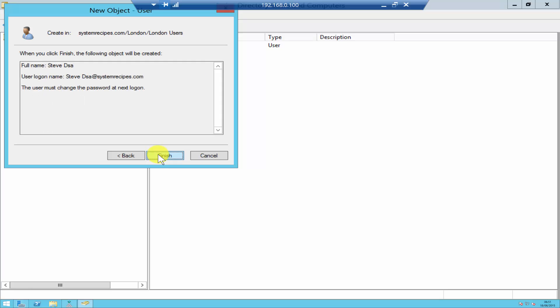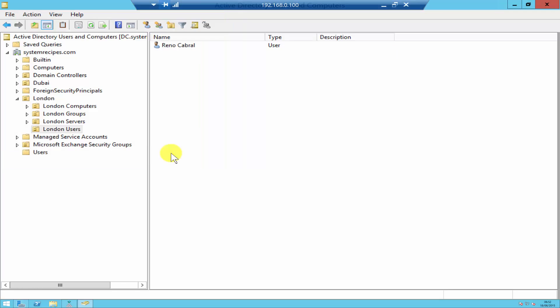Click Next and it gives you a quick summary about the user account. Click Finish and the user account has been created.